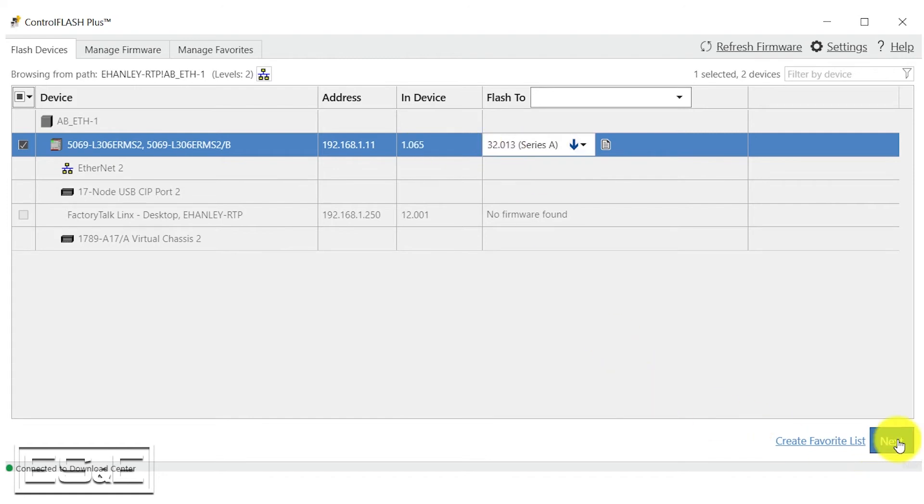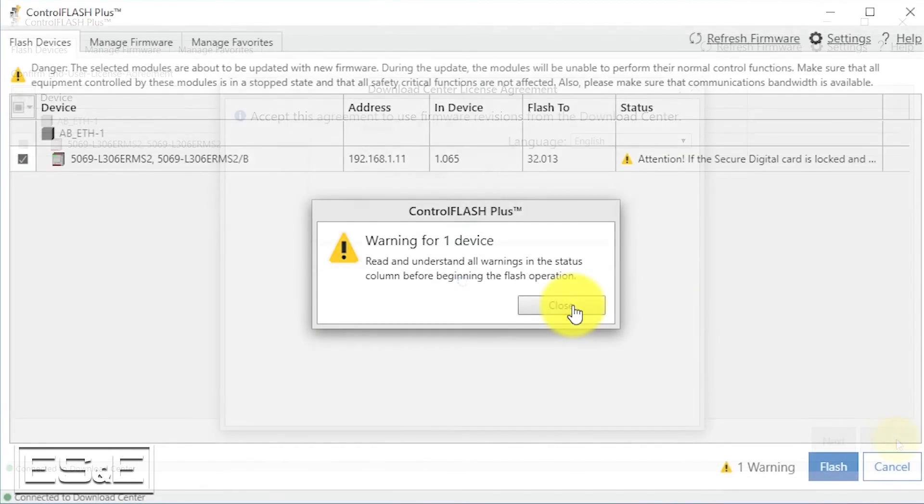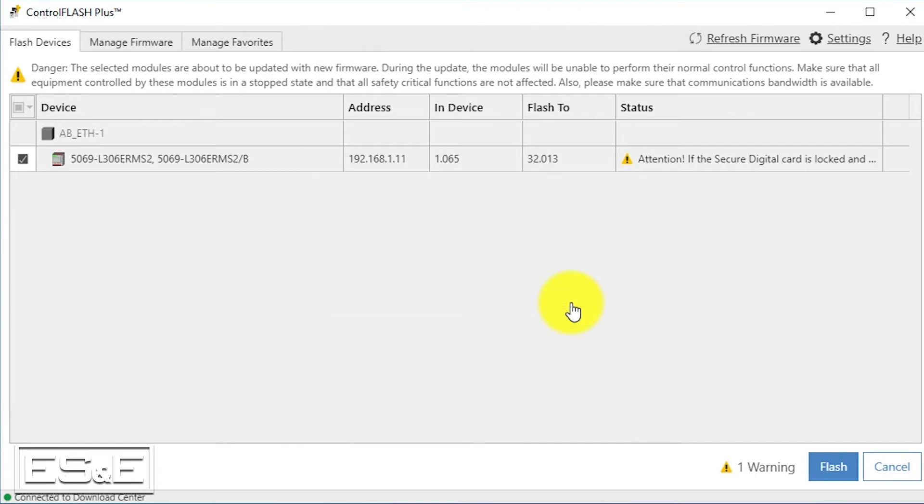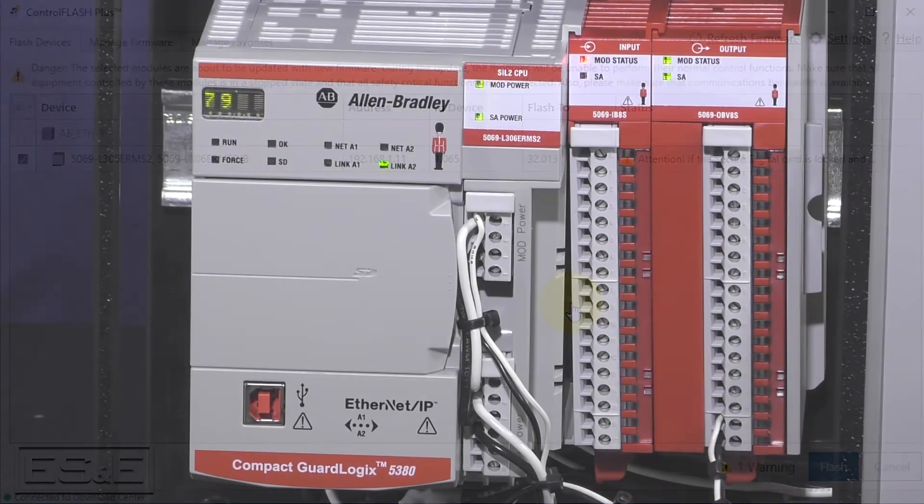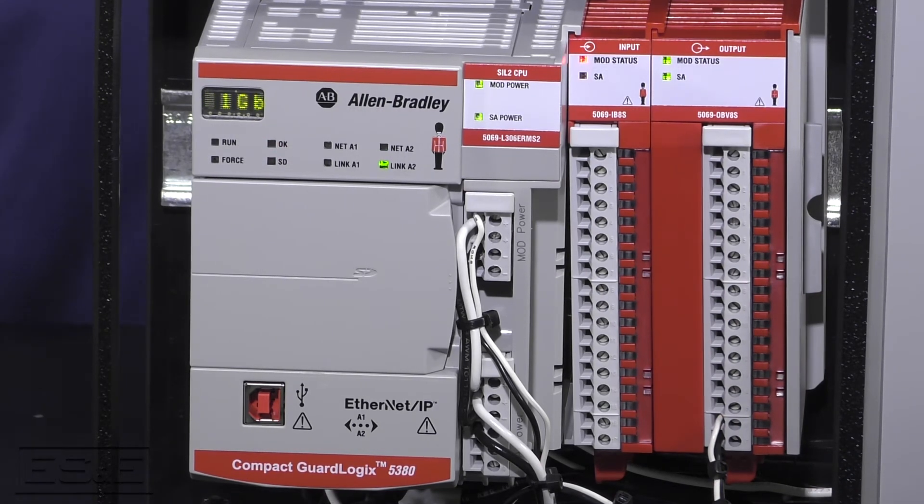We're going to hit next. It's going to give you a warning that you are going to flash, which will wipe all the configuration out of your existing controller. You're going to click close and we're going to go back to the controller itself.